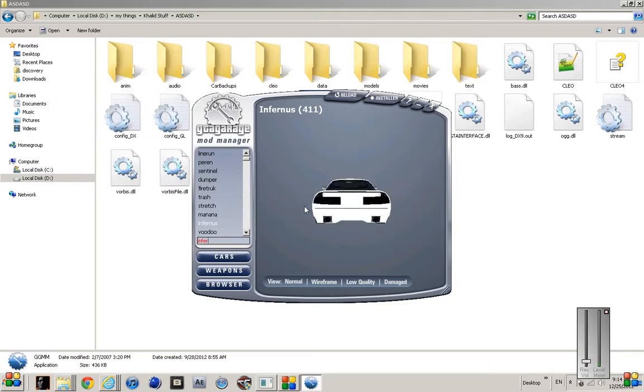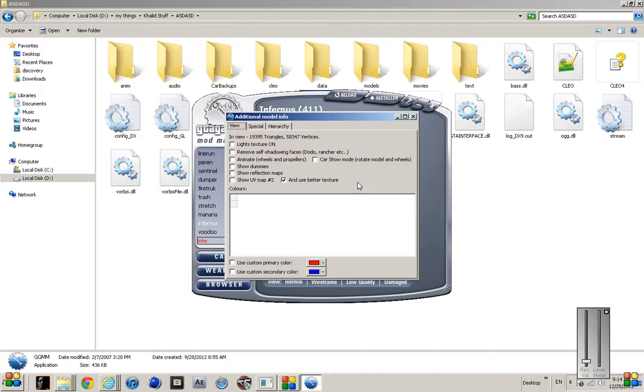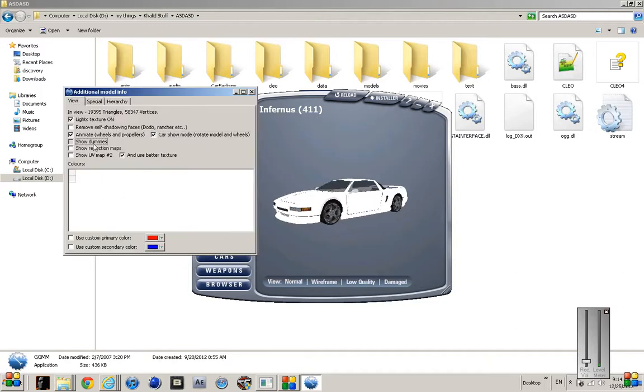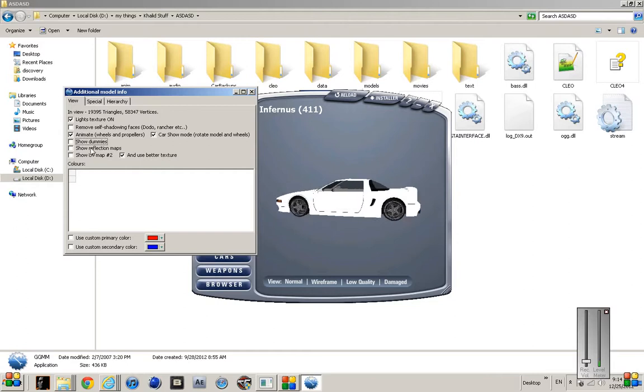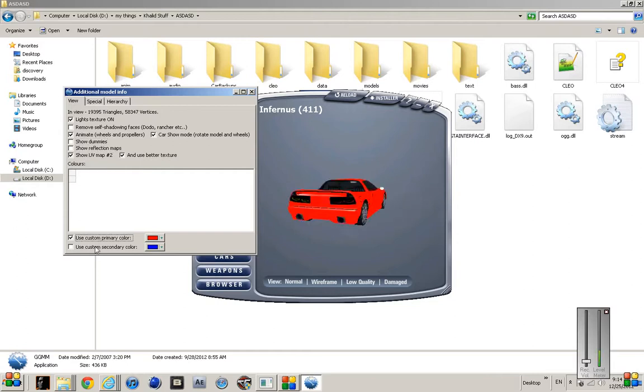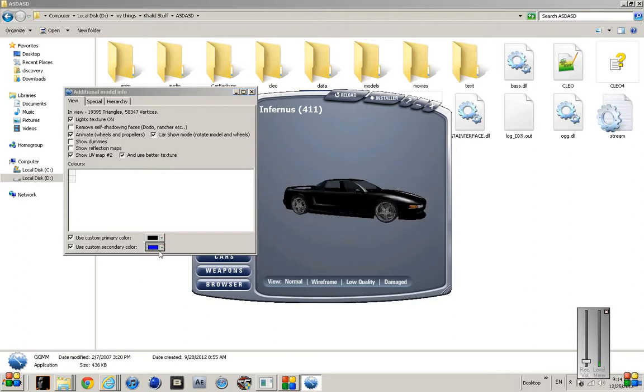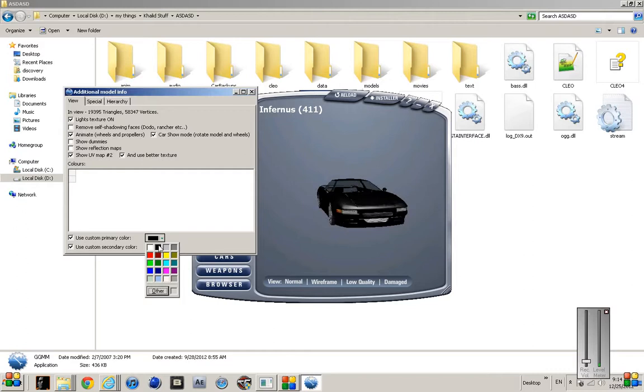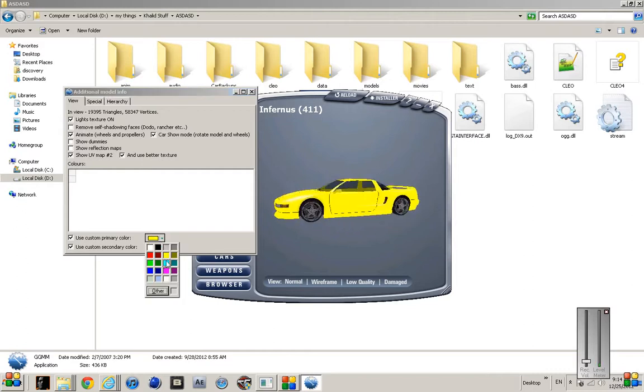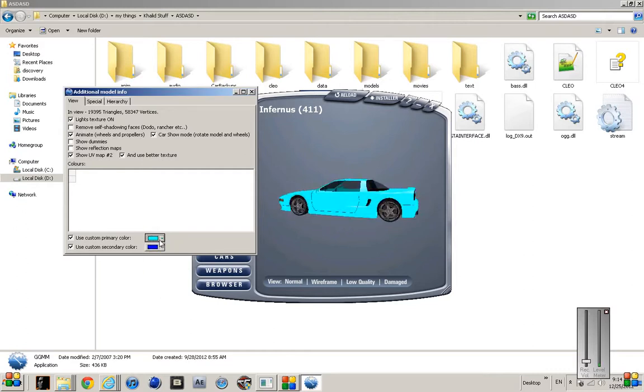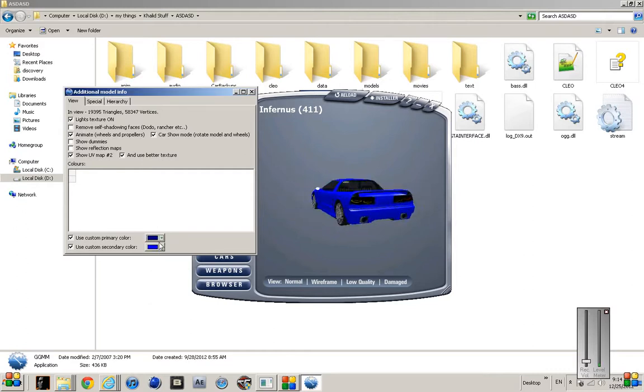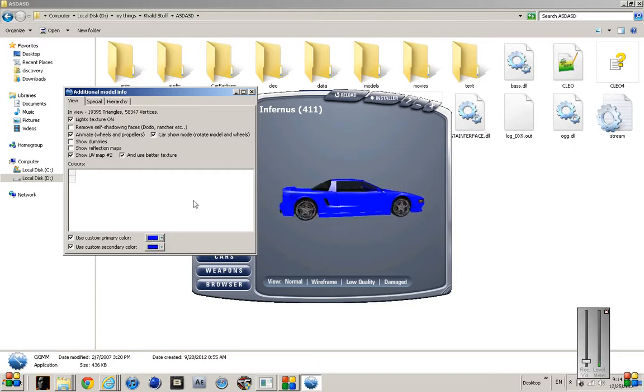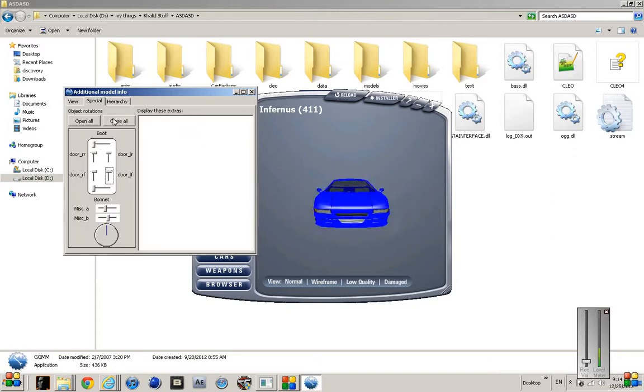So now you can test it. This tool is really useful - you can test the cars out without installing and that's a really cool feature. You can change the colors to whatever you like just for testing.